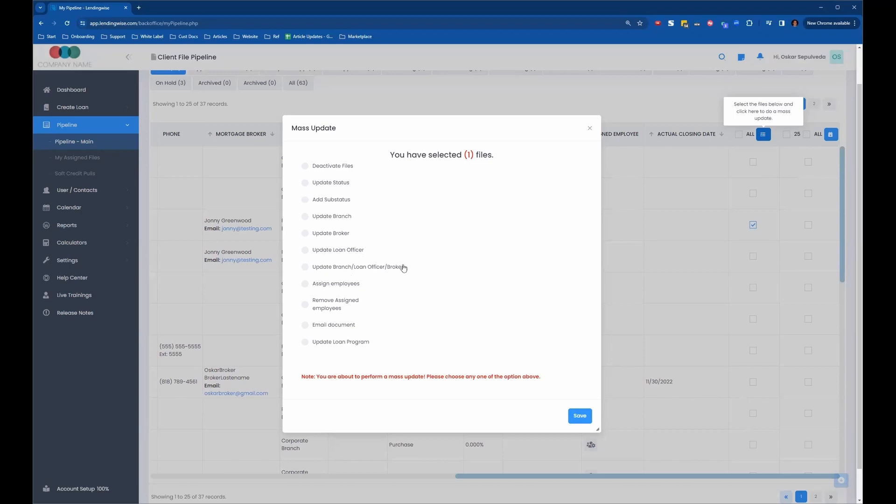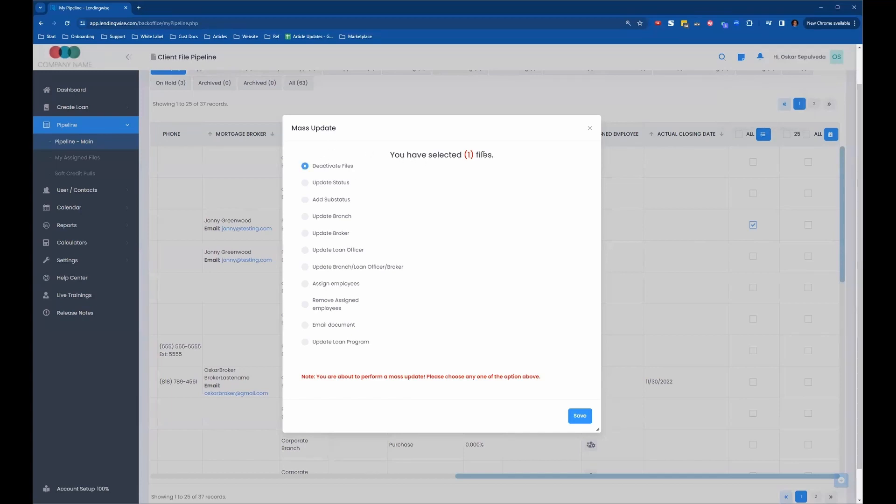update loan officer, update the branch loan officer and broker, assign employees, remove assigned employees, email a document, and update the loan program. So if you just wanted to delete this one loan file, you would just click on deactivate. It tells you right there you have one file selected, and you just hit save and that would delete that loan file.